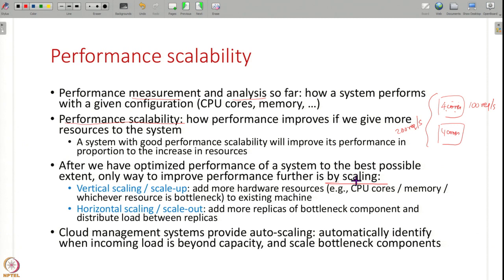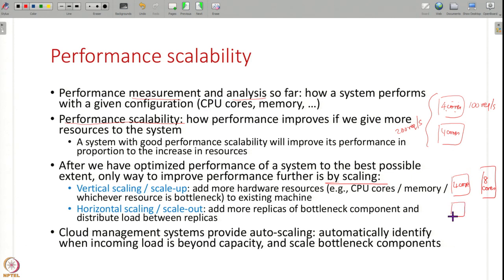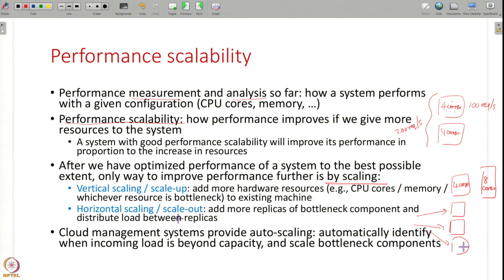Scaling can be done in two ways. One is vertical scaling — you have a 4-core CPU, you add more CPU cores making it an 8-core CPU, or you add more memory, or whatever is the bottleneck resource you add more of that. This is called vertical scaling or scale up — you are simply making one machine more and more powerful. The other is horizontal scaling or scale out: if this component is the bottleneck, you add another machine or VM, create a replica of this component, and split your traffic amongst these replicas. If a component can only handle 100 requests per second but you are getting 200, you have a second copy to split the load.